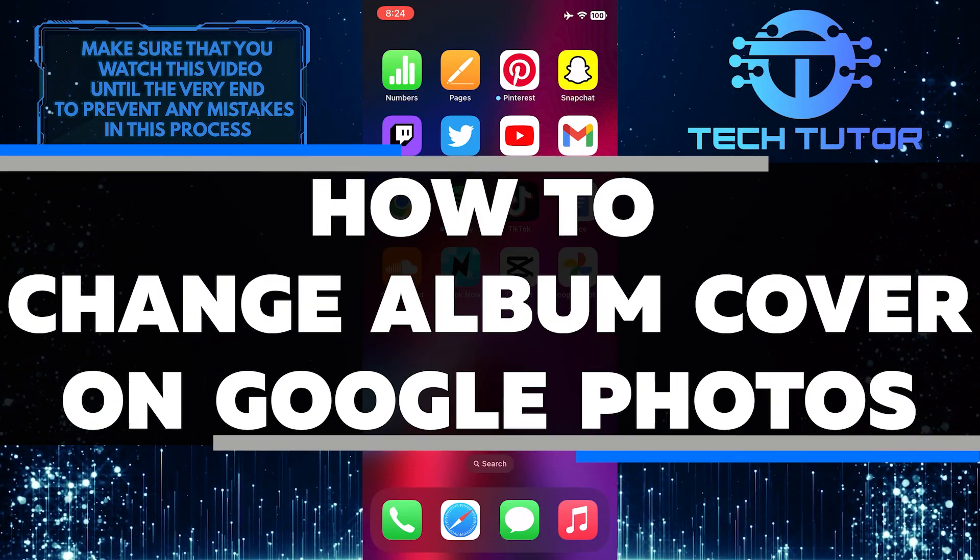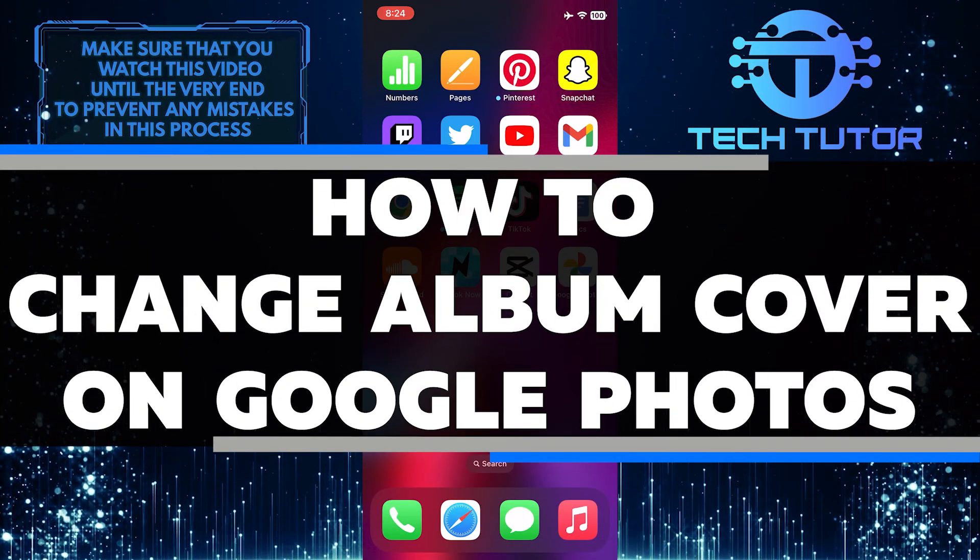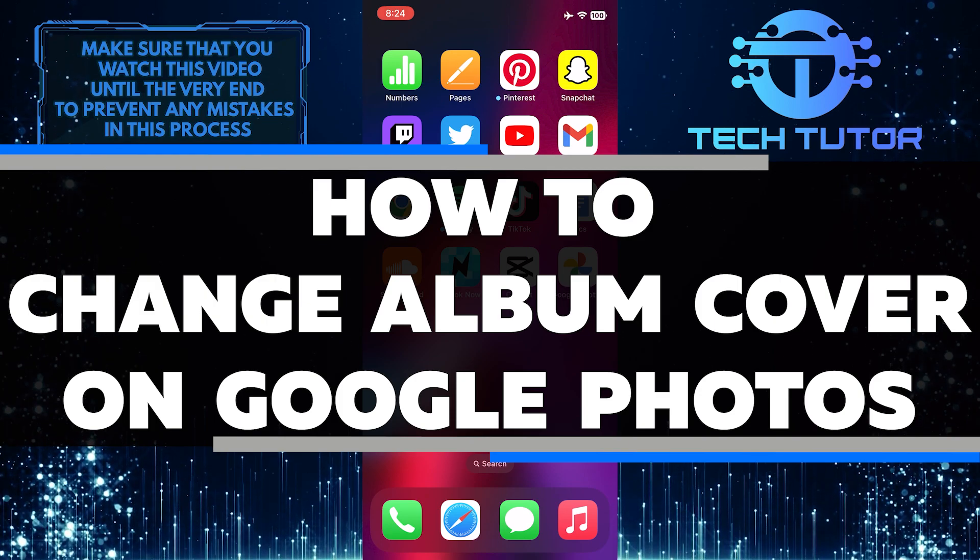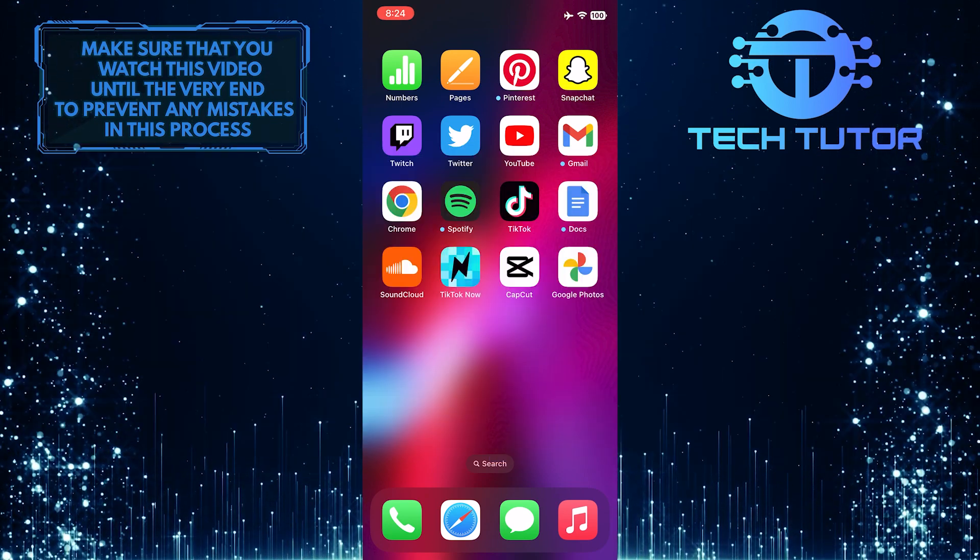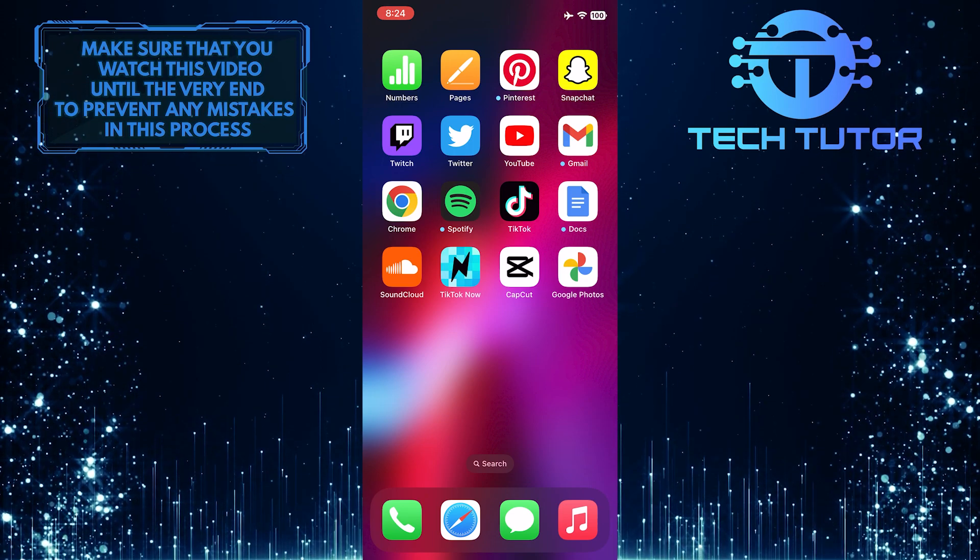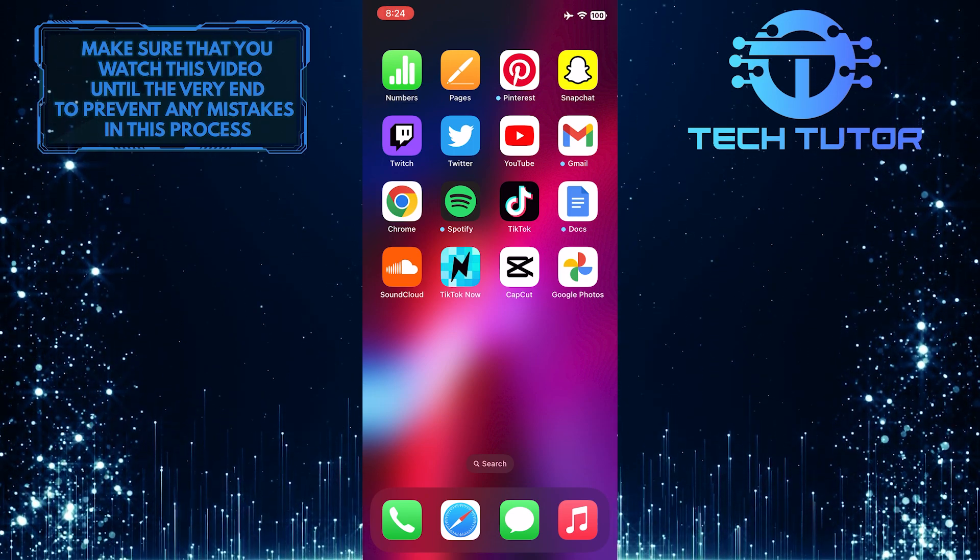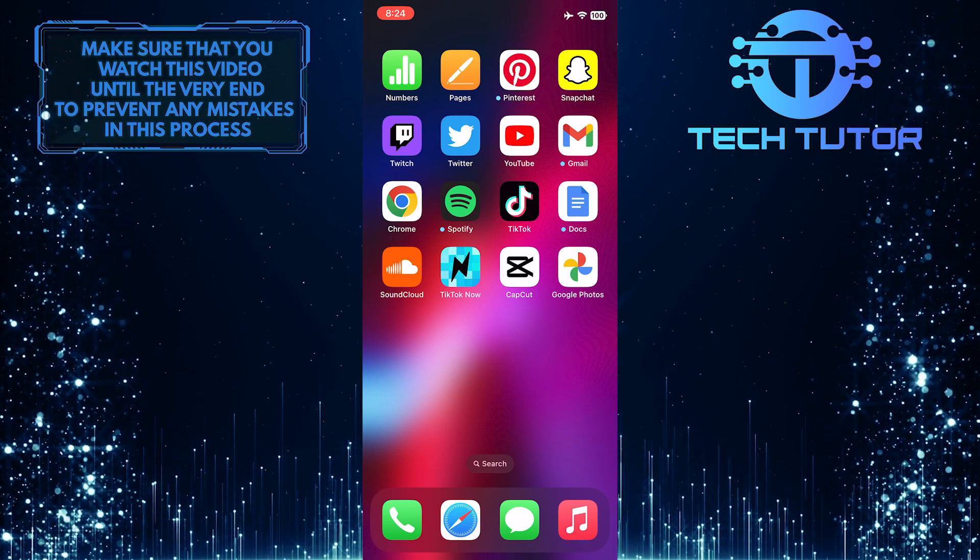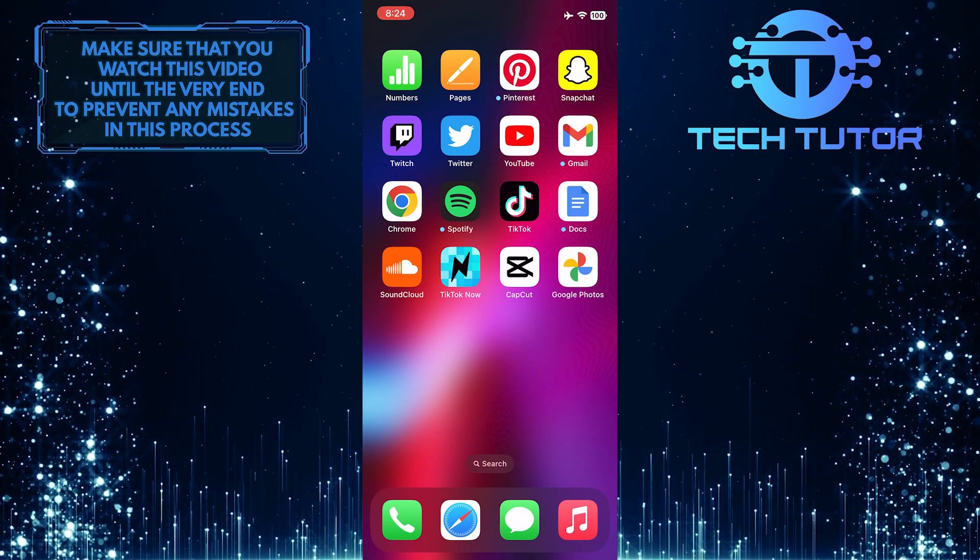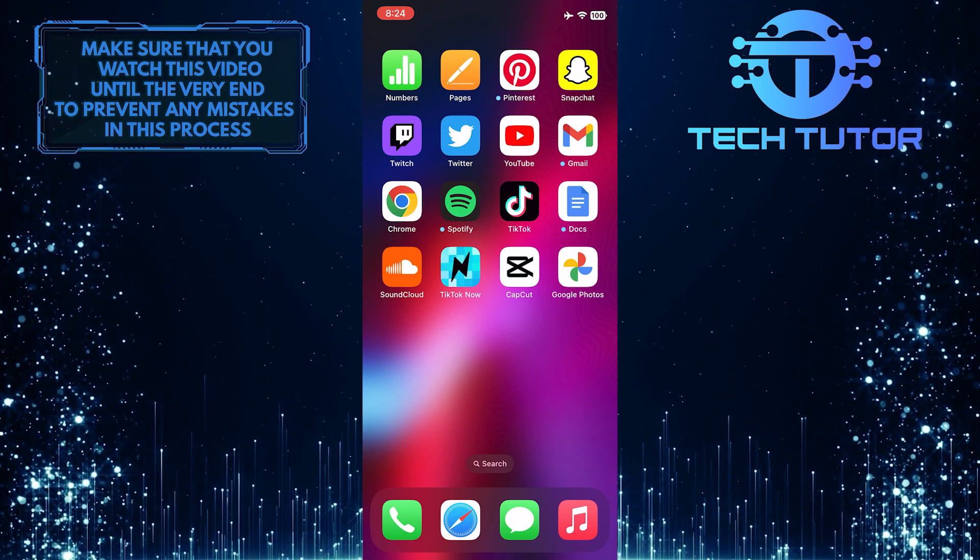Do you have a favorite photo that you'd like to use as an album cover on Google Photos? In this video, I will show you exactly how to change it. I'll walk you through the process step by step so that by the end of the tutorial, you'll have a beautiful new cover for your album. Just make sure to watch this video until the very end so that you don't make any mistakes in this process.